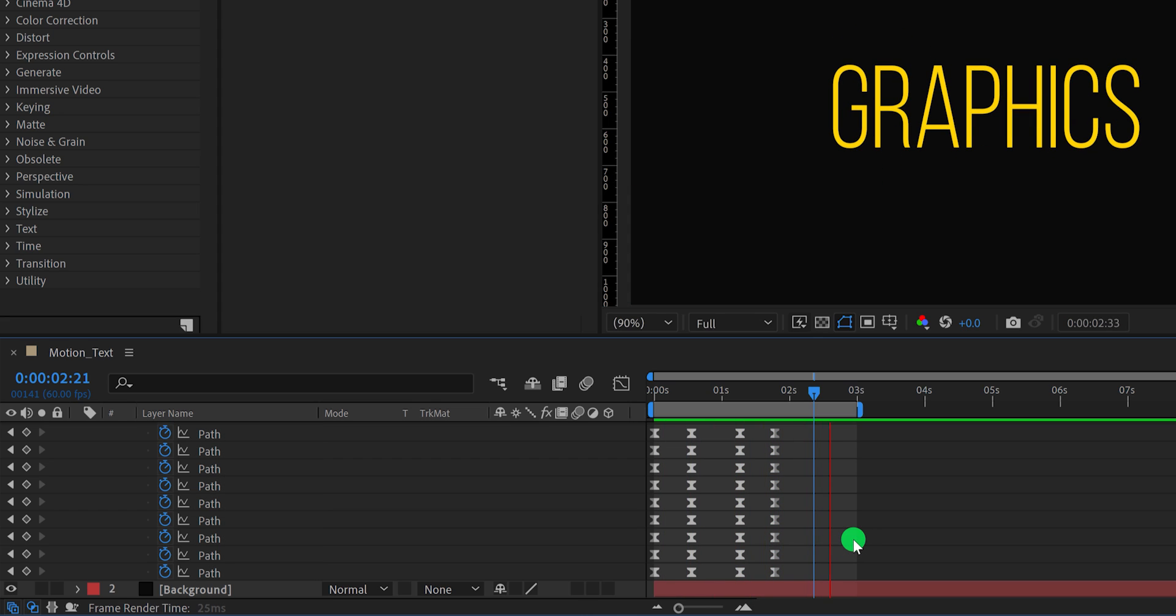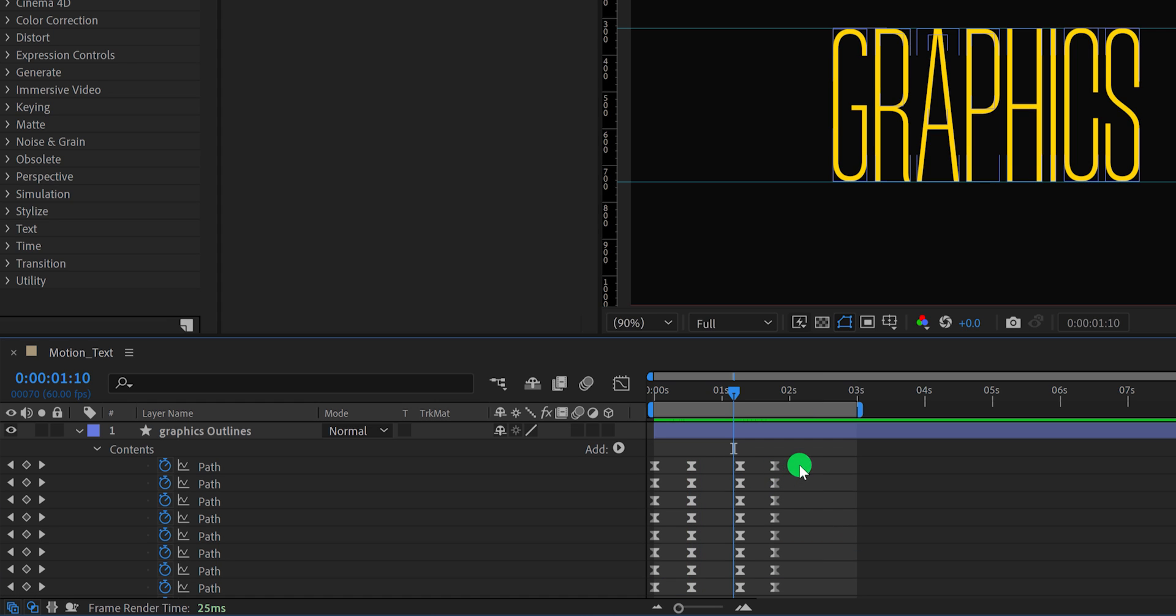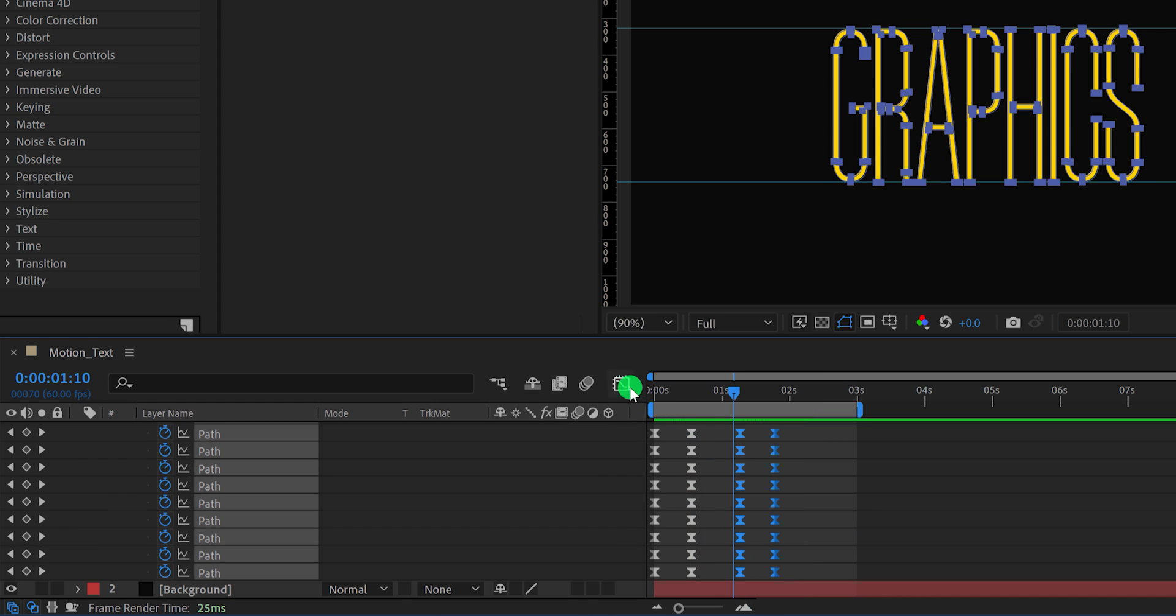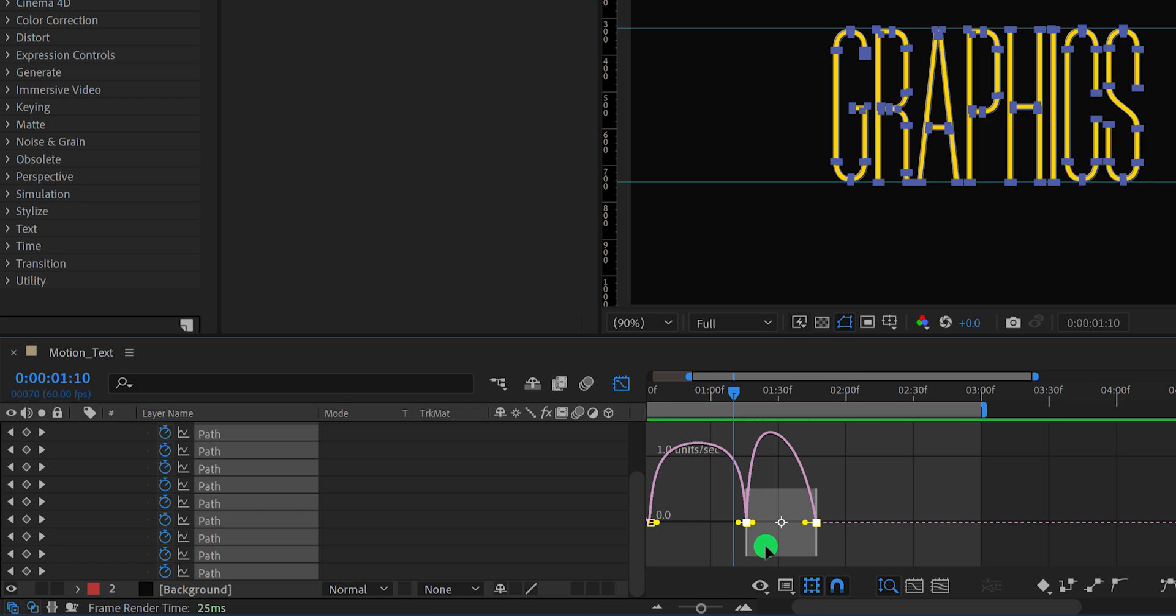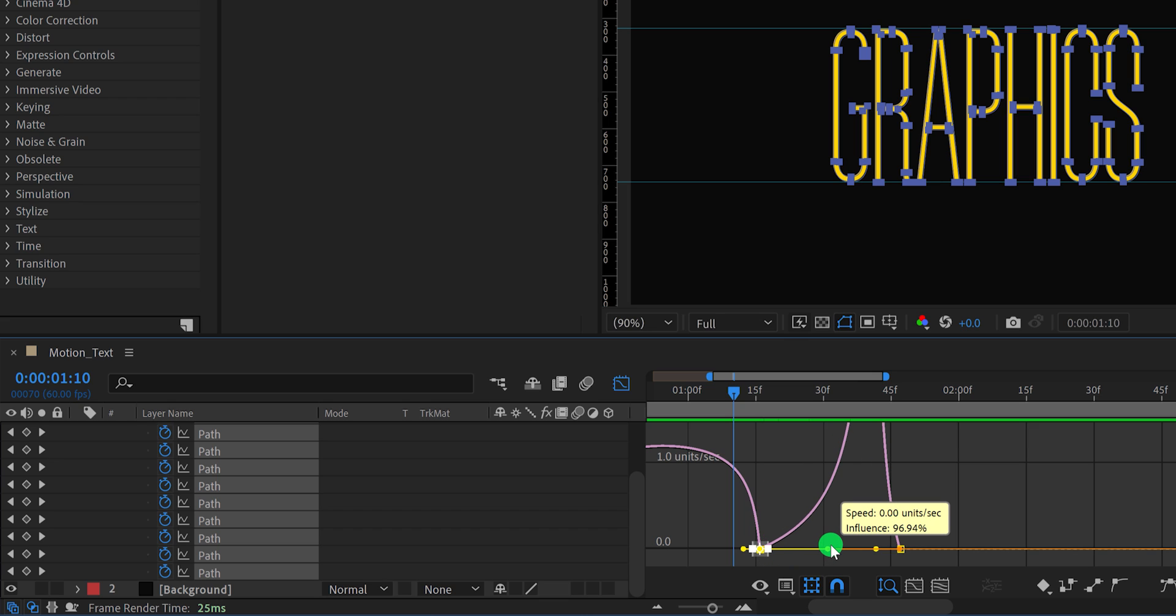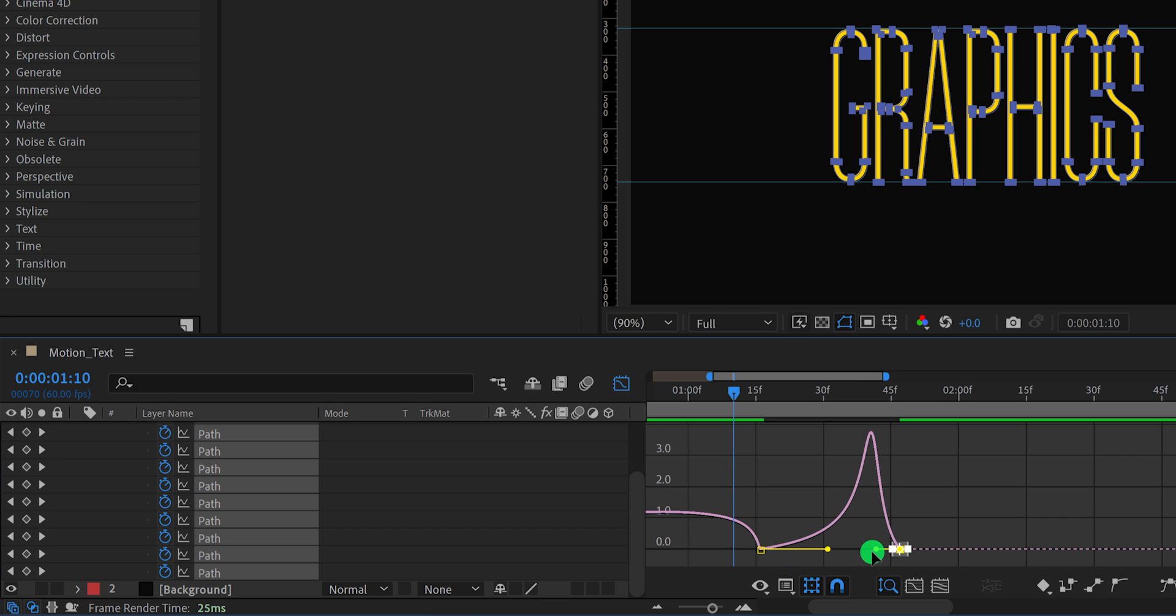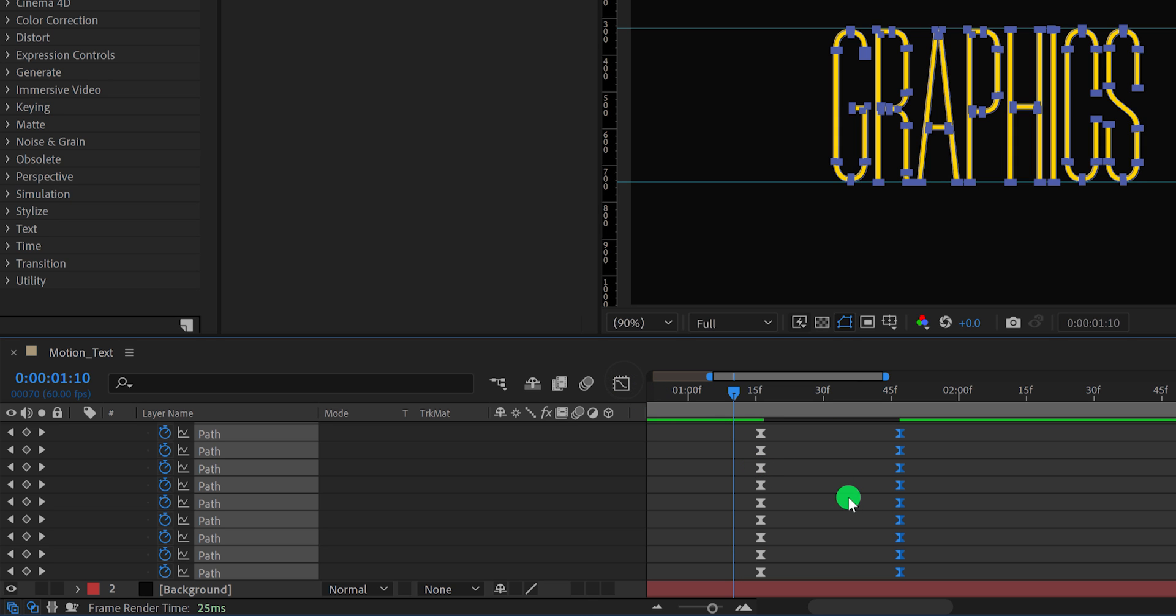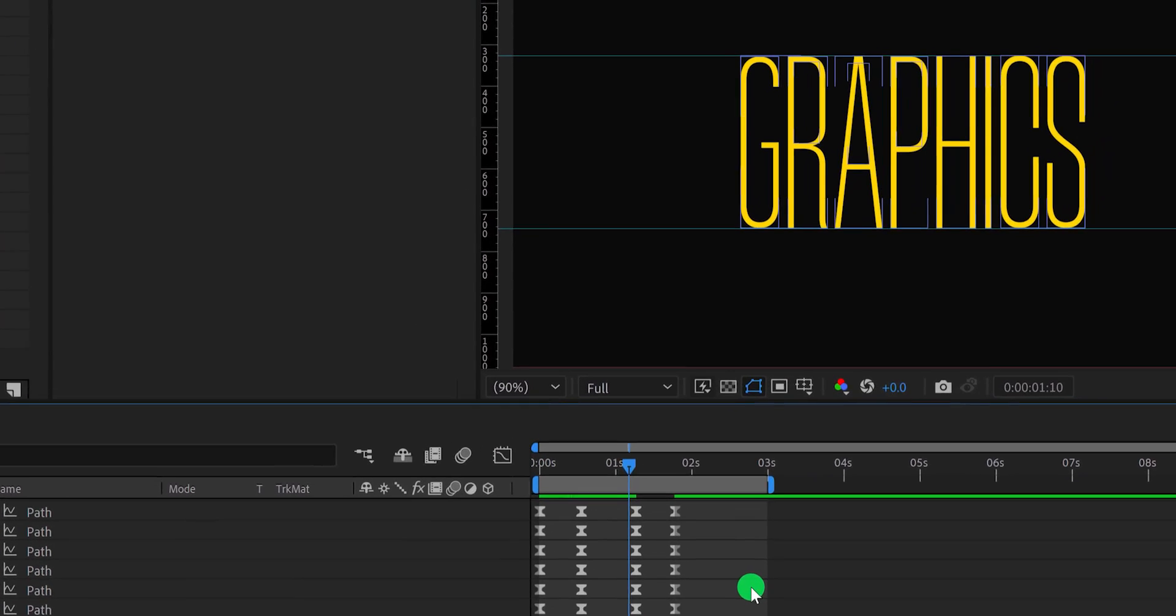Again select all keyframes, open graph editor, select the end keyframes, and change the curve to something like this. Switch back to the main timeline, and this is how it looks now.